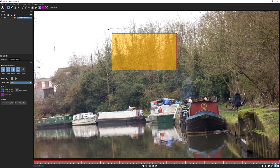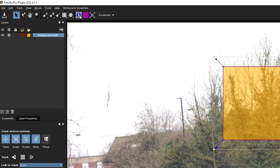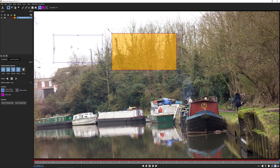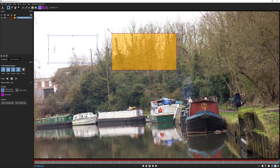The first time you do this it might seem a little weird, but Mocha is generating tracking data anyway - it's using this shape almost like a scanner to detect where pixels are moving. The tracking data goes into the surface. If you want to learn more about the surface, check out the surface chapter in the Mocha Essentials course.